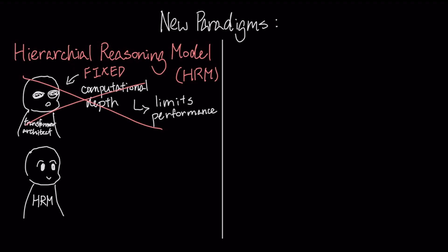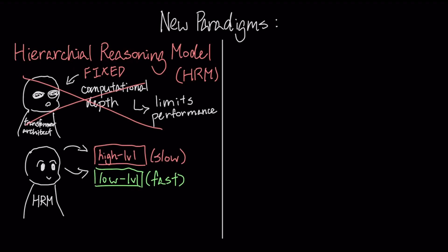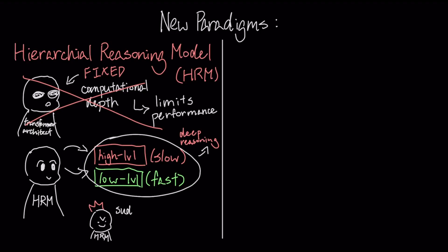It uses a recurrent, hierarchical architecture with distinct high-level and low-level modules to enable deep reasoning. This structure has demonstrated near-perfect accuracy on complex symbolic tasks like Sudoku Extreme, where state-of-the-art chain-of-thought models achieve zero percent accuracy.